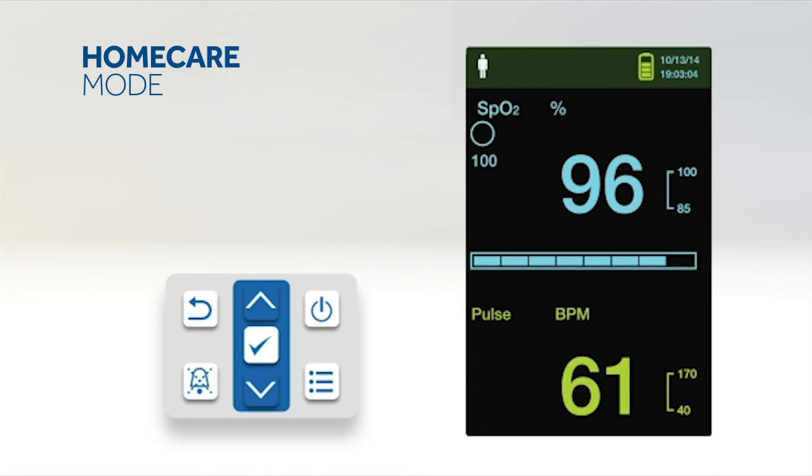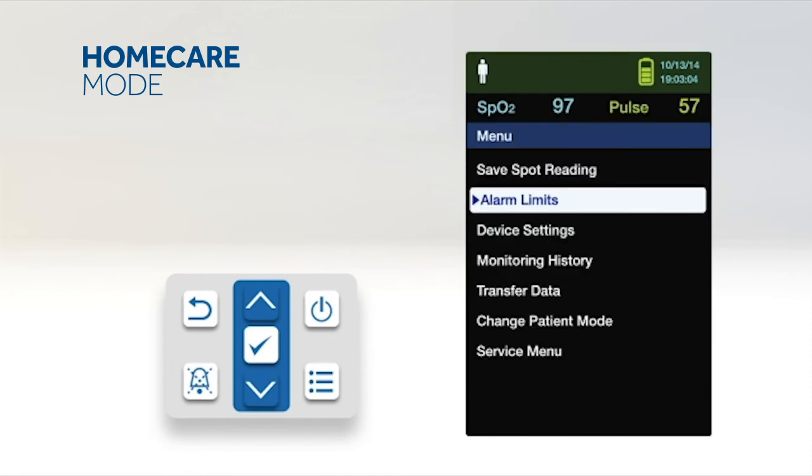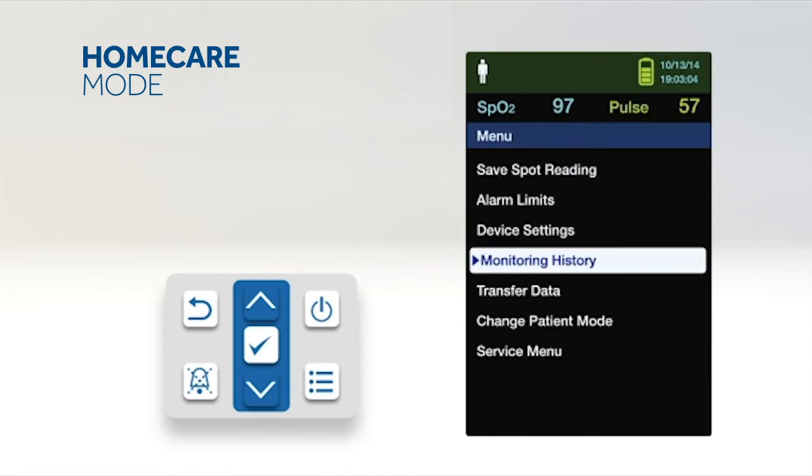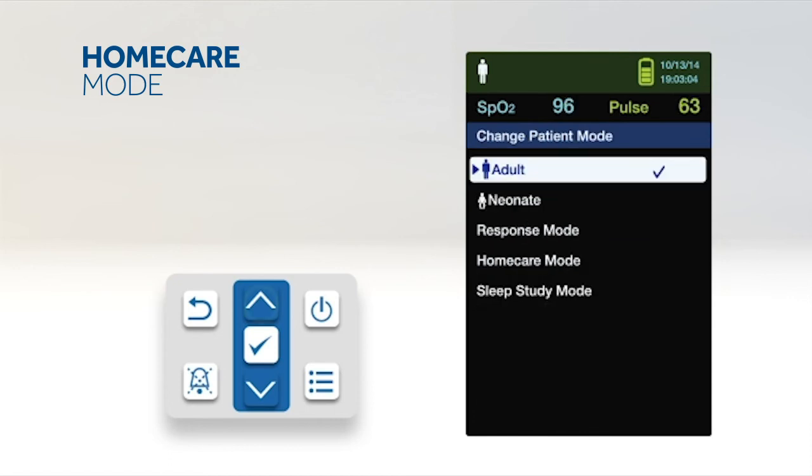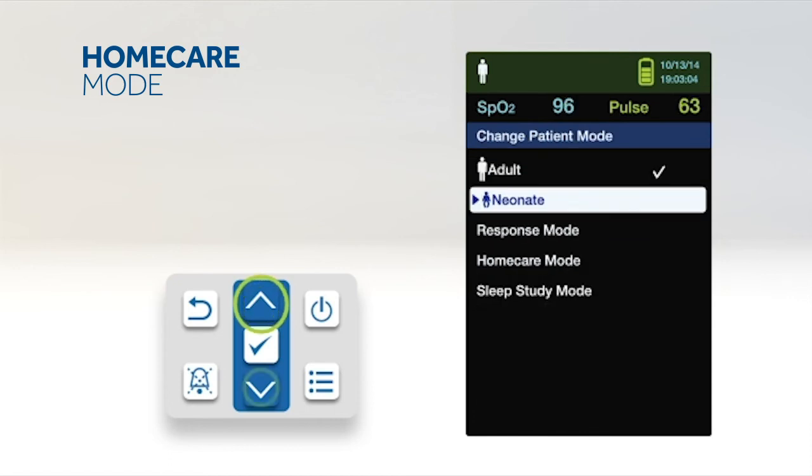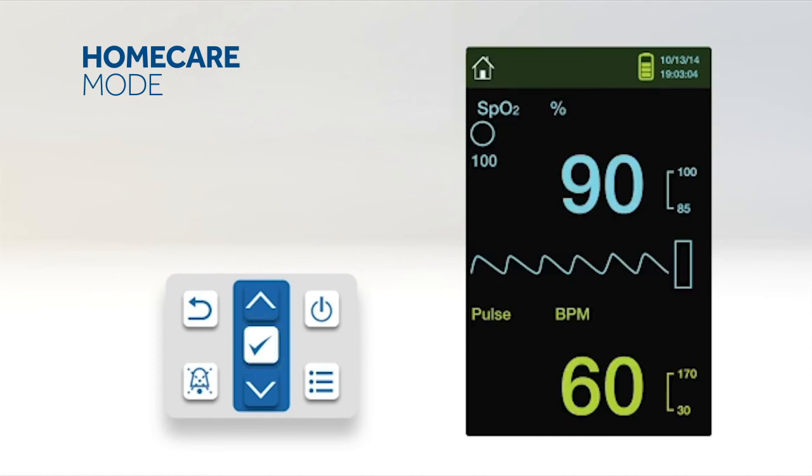When using the monitor outside of the hospital environment, set the monitoring system to Home Care Mode. To set Home Care Mode, access the Change Patient Mode menu, press the up or down button to highlight the Home Care Mode menu, press the OK button to select Home Care Mode. The monitoring system is now operating in Home Care Mode.